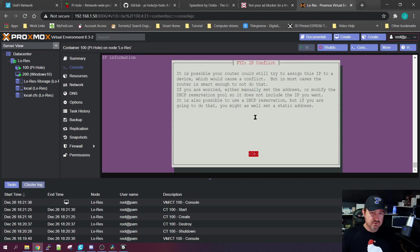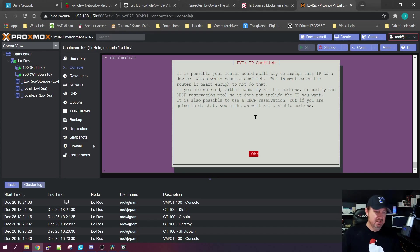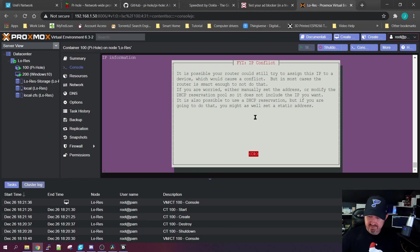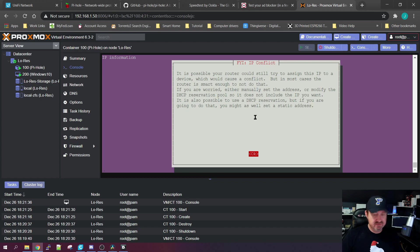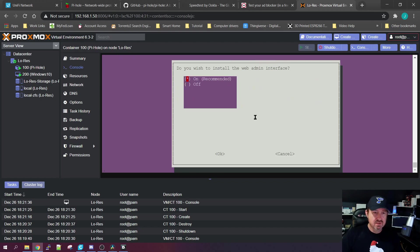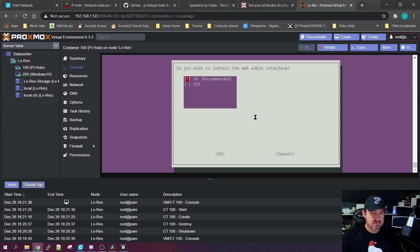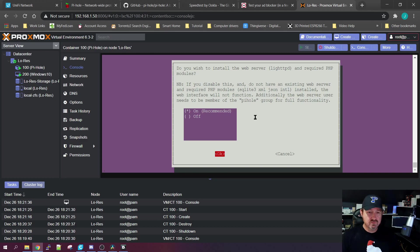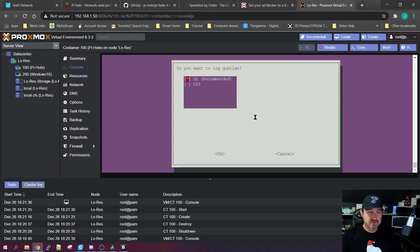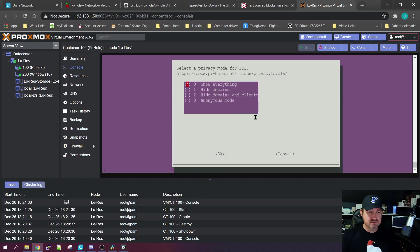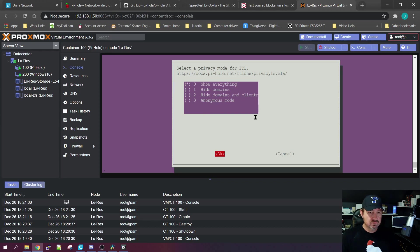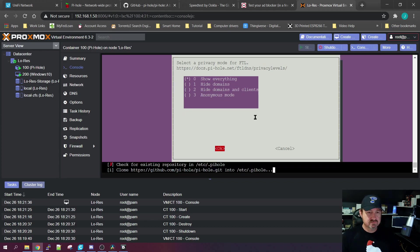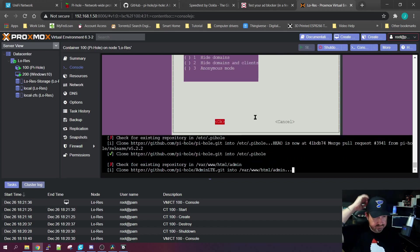Basically this is saying if you have a cheaper router that doesn't keep track of all the IP addresses, and if you would turn Pi-hole off for some reason, it might reassign a different one, in which case it wants you to create a static one. We're going to click OK on that. Logs, yes. And let's see, select the privacy mode for FTL - we're just going to show everything and let it install.